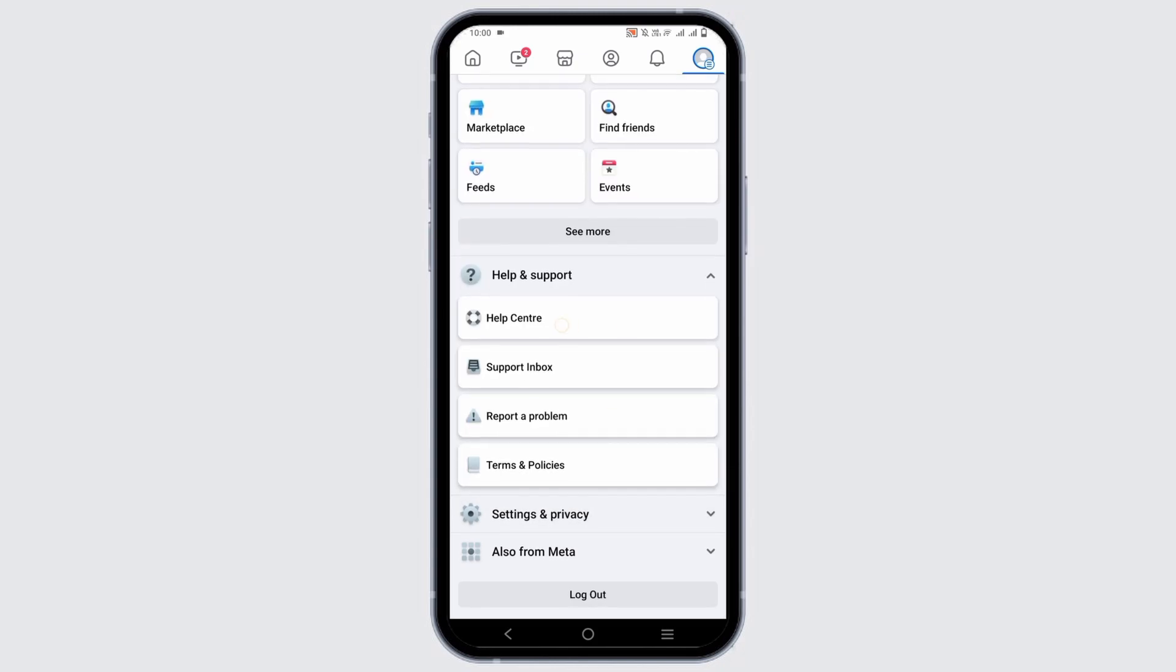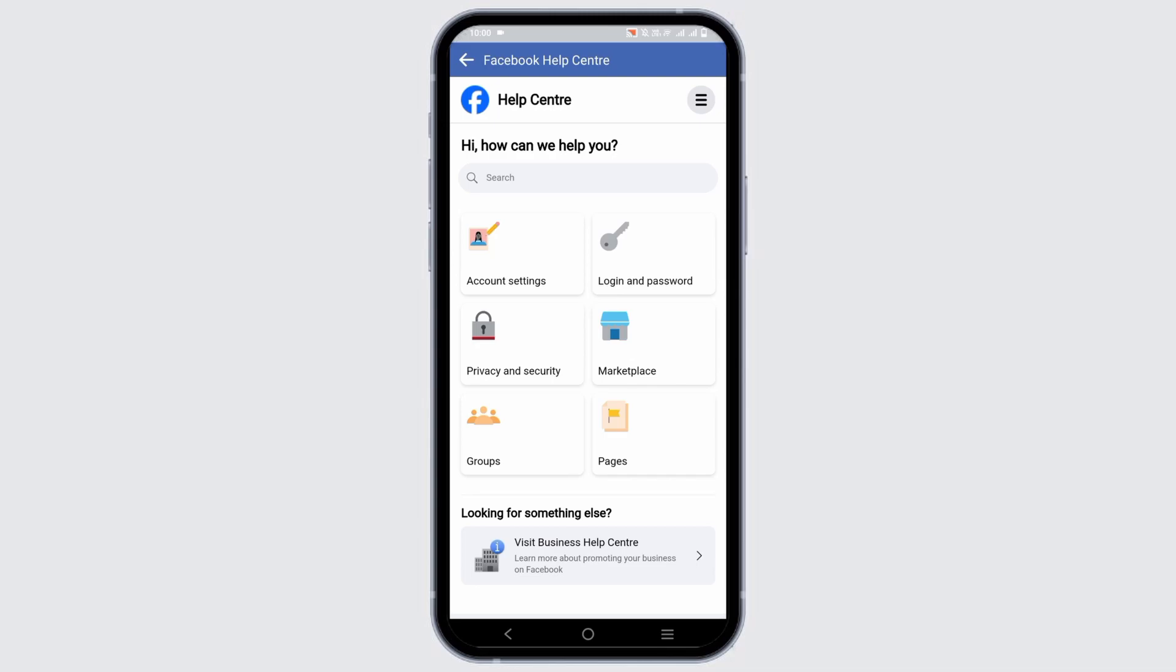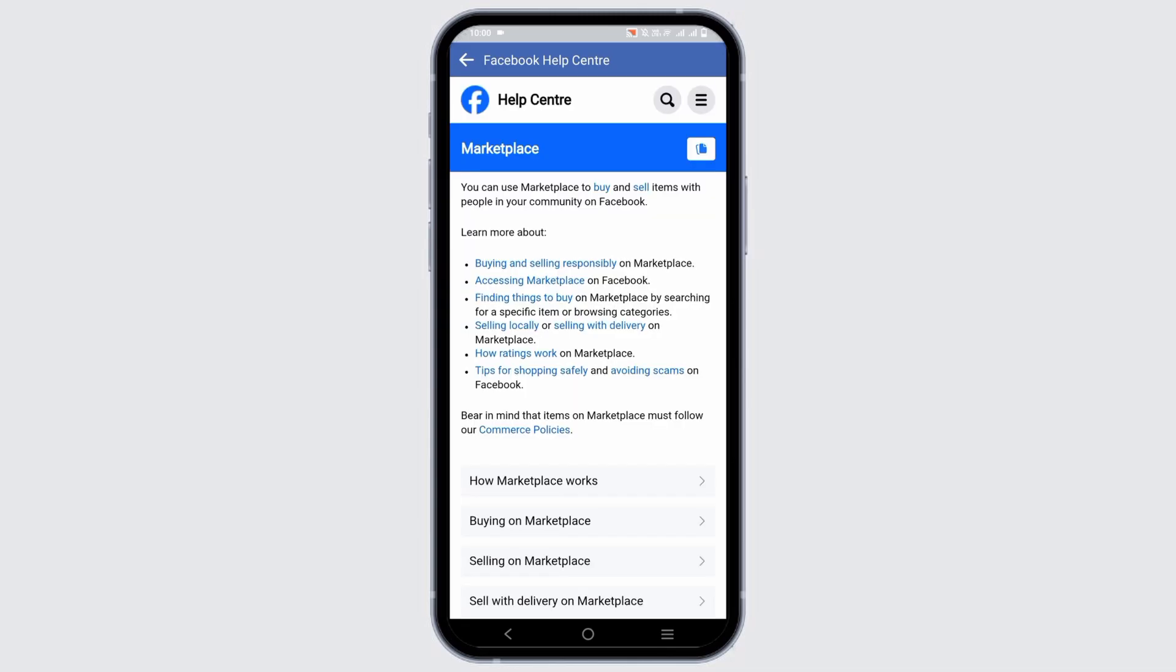Visit the Help Center and then tap on Marketplace and view different rules and regulations along with policies for the marketplace.